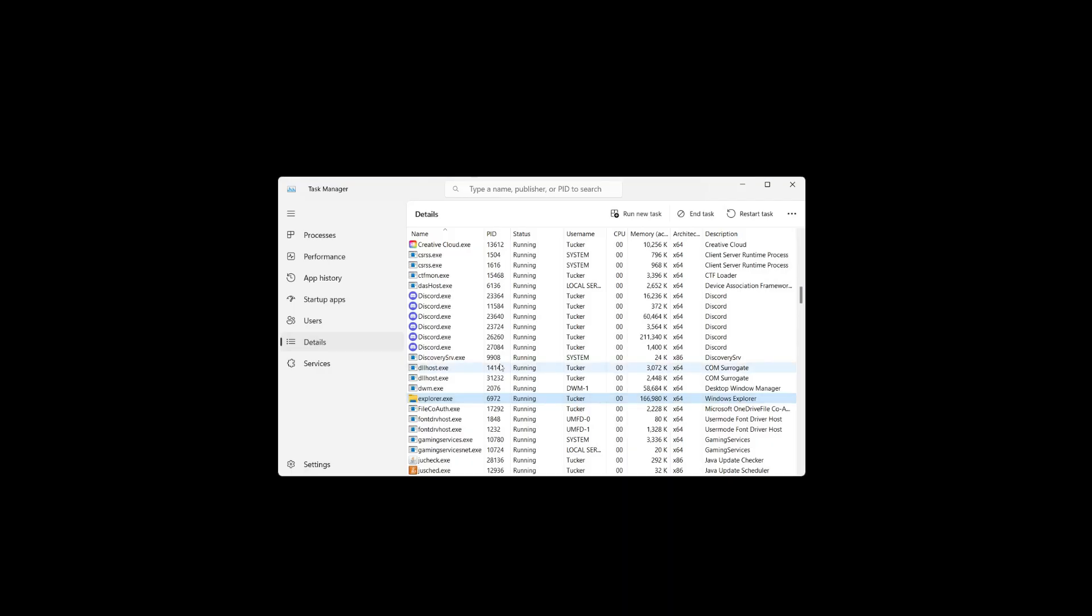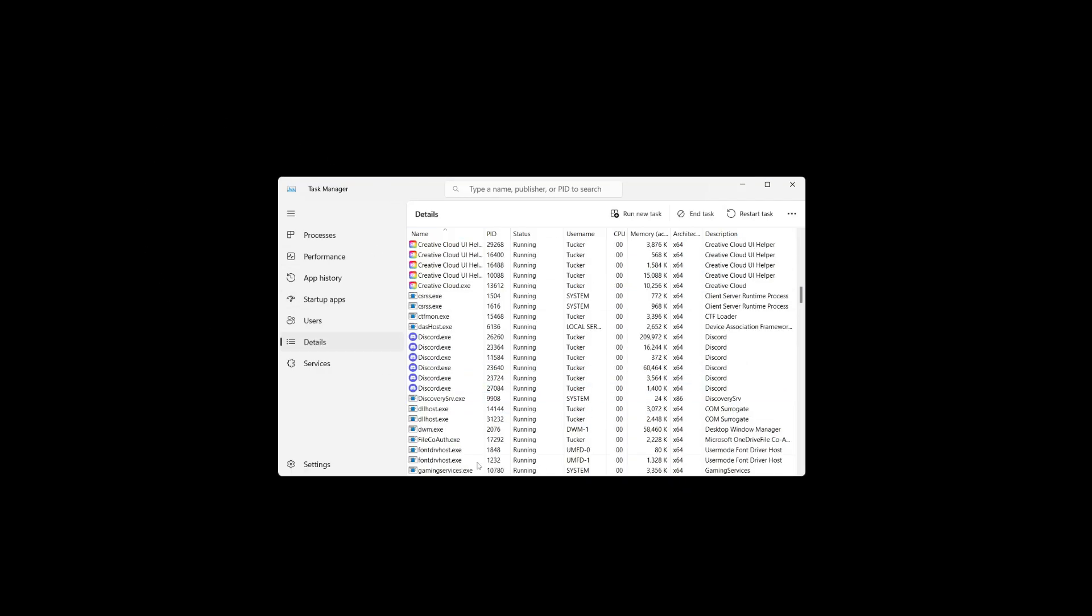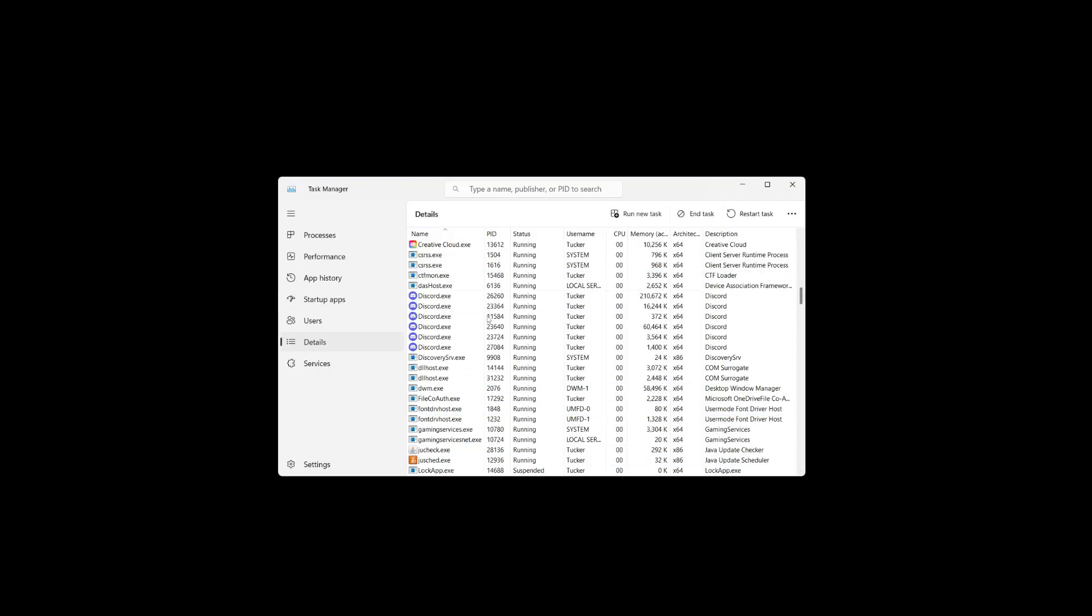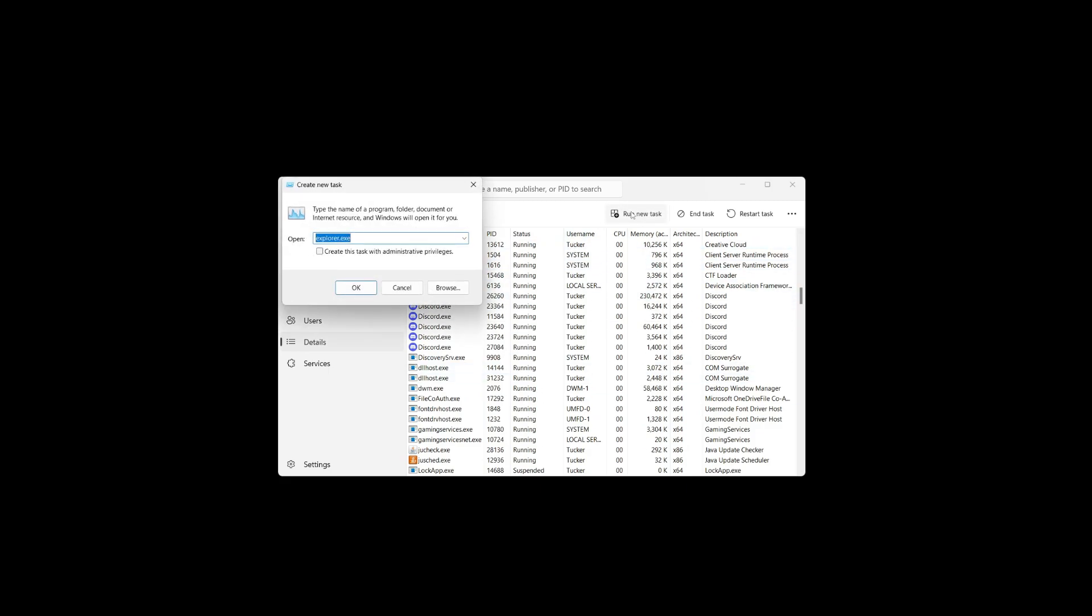You need to confirm your decision, and as you can see, everything will disappear. Don't worry - just click on Run New Task and type in explorer.exe.